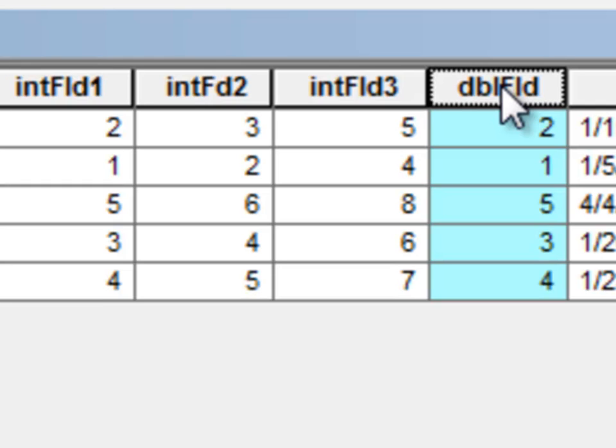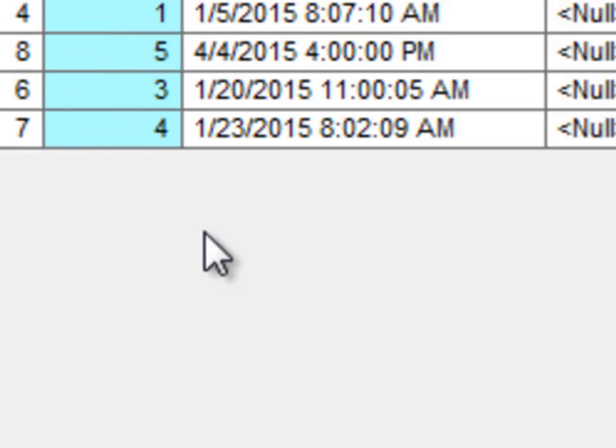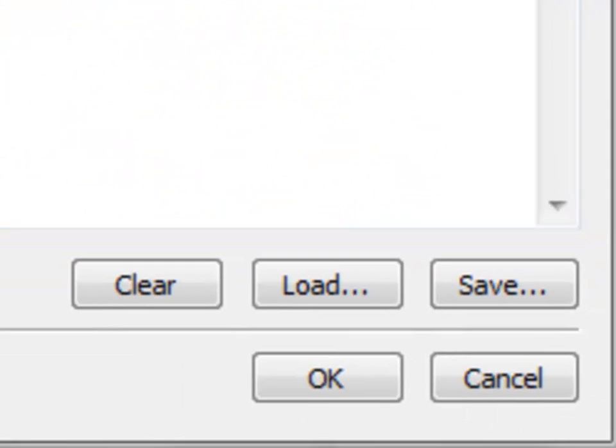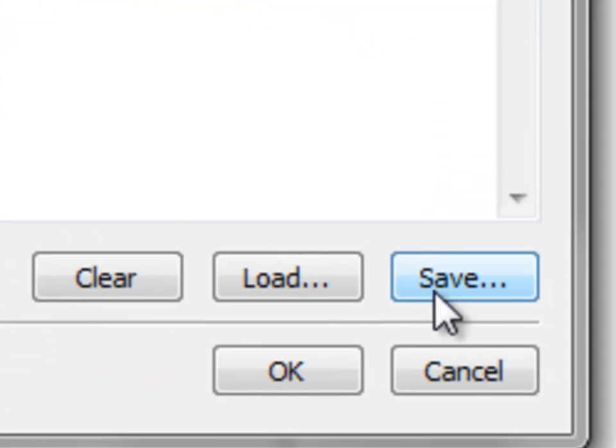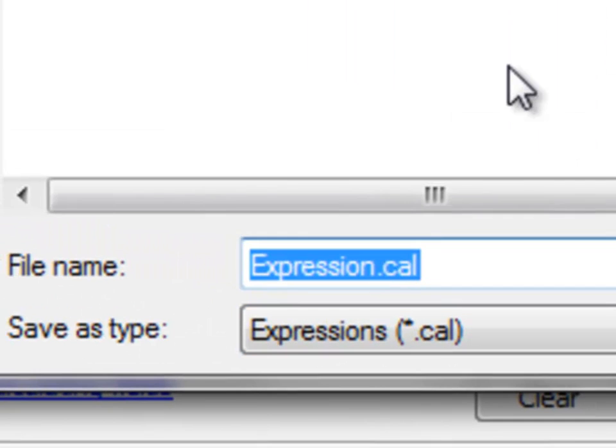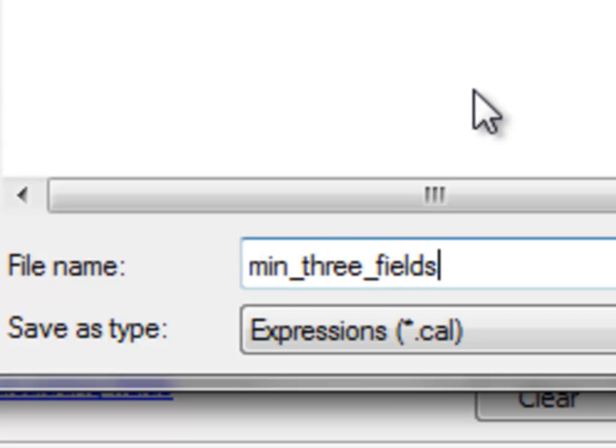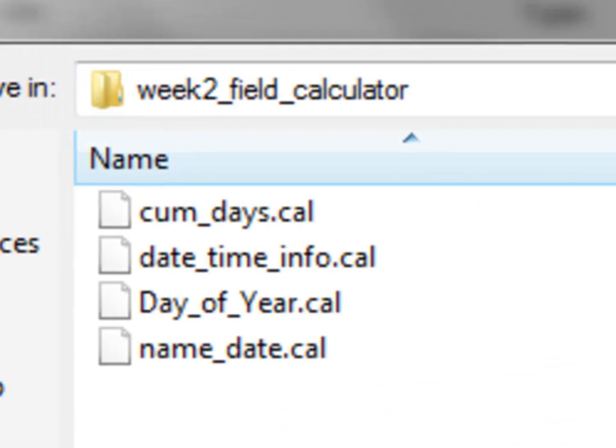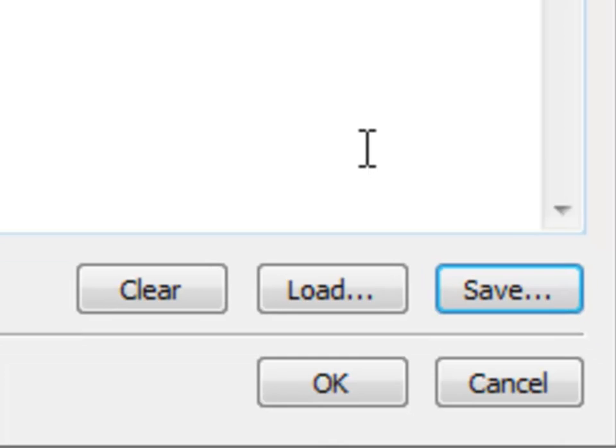You can also save your calculations to a file. So if we go to our field calculator, if you like this, and you might, for example, forget it six months from now, we could save it. So you would just click on save, and we'll save it, and we'll call it min3fields, and then save. So that was saved to a little file.